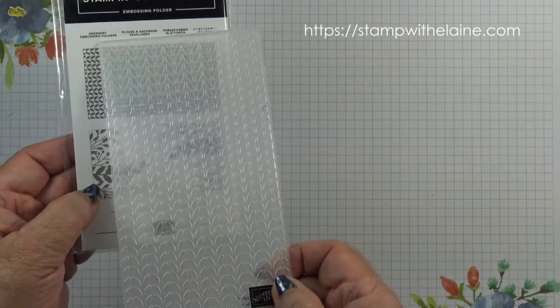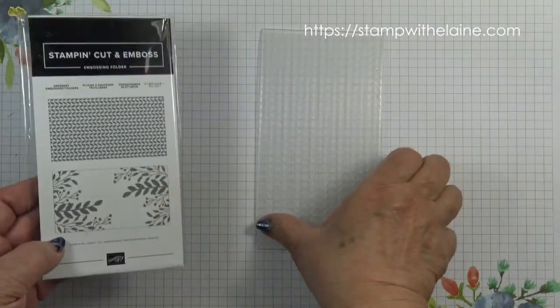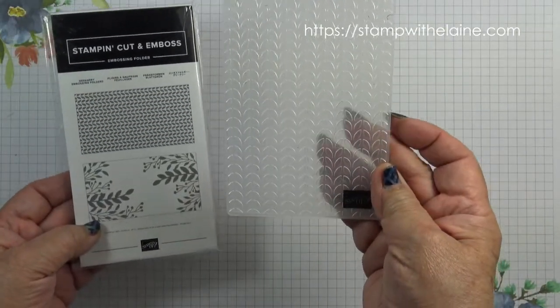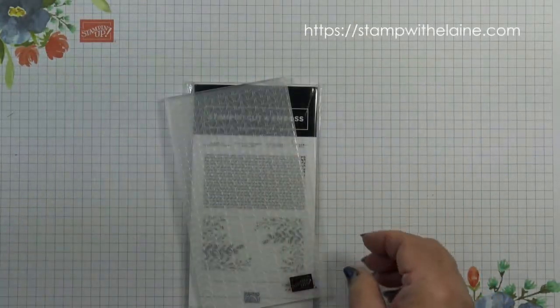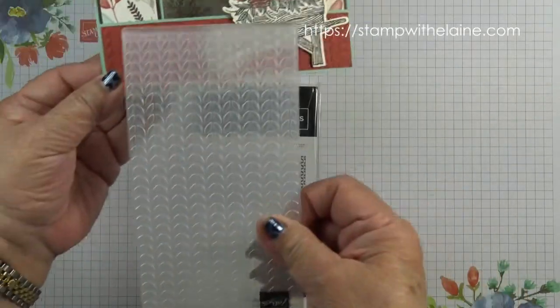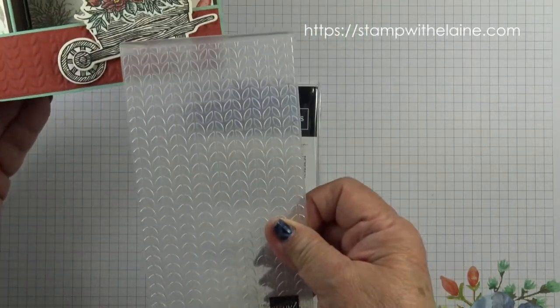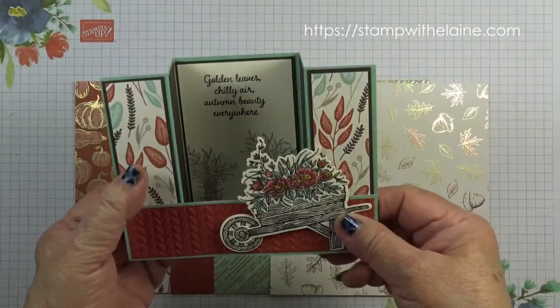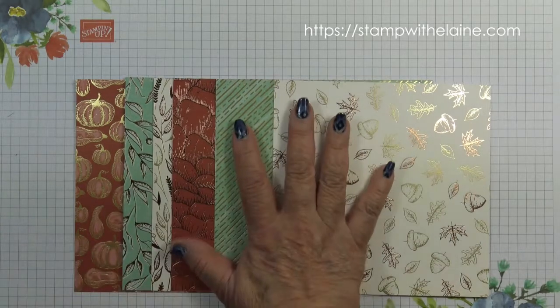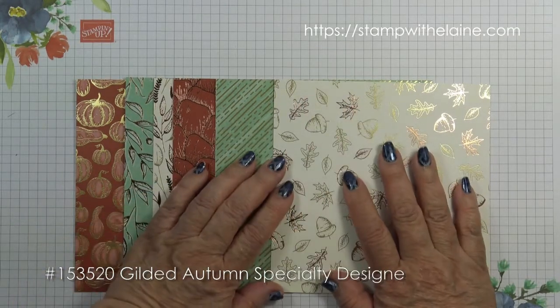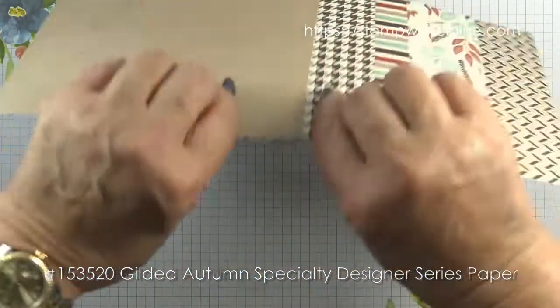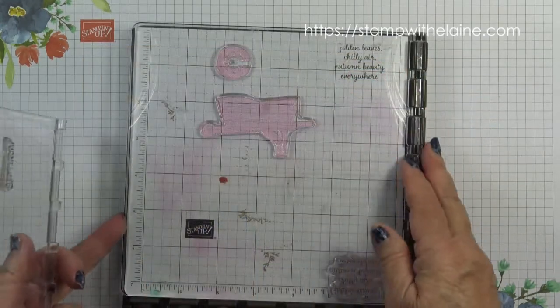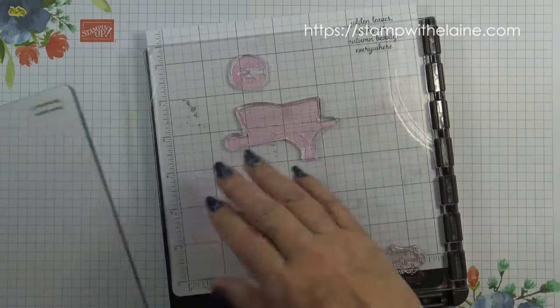I'm also using the Greenery embossing folders. There are two patterns and they are half size and the pattern we're using is this one to emboss this bit here. As you can see it's not long enough so I'll show you how to join them up. Designer series papers I'm using comes from the Gilded Autumn Specialty Designer Series paper and they're gold foiled on one side and plain on the other. My Stamparatus for stamping with, I've already set it up.